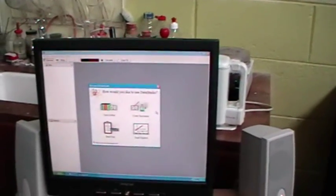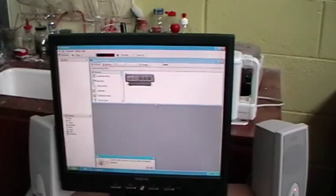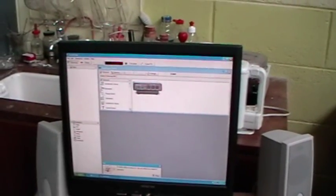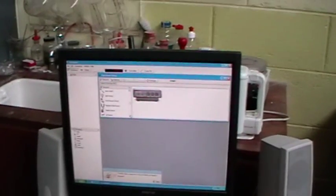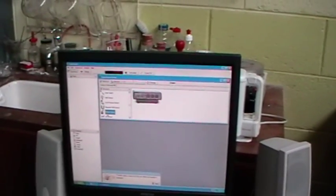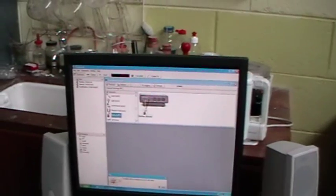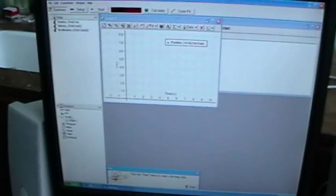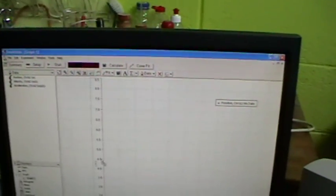Choose 'Create an Experiment', scroll down to choose the motion sensor, double click on the graph, maximize, and drag velocity over to the y-axis.